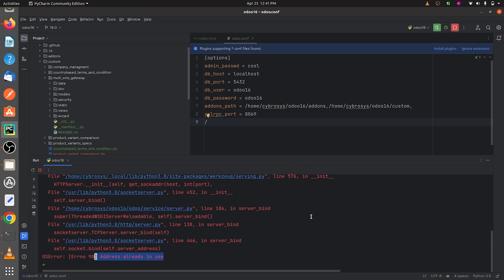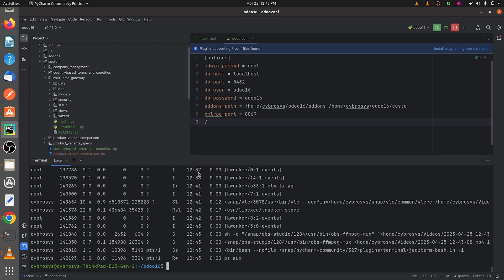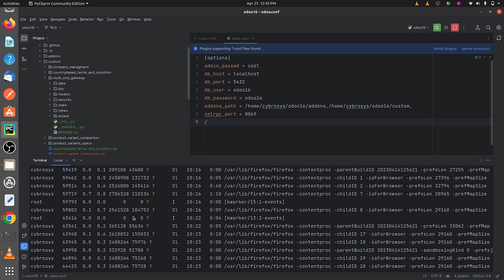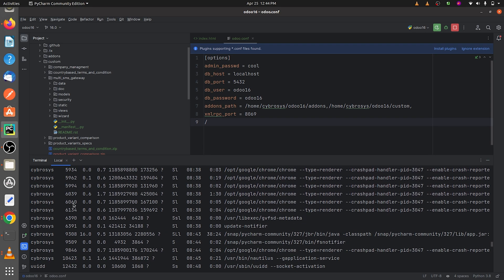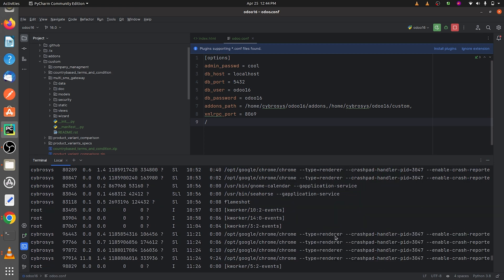To solve the issue, you will first need to check what processes are running on your server. I'll take the terminal and enter the code to see the active running processes. These are the running processes you can see on the local server. Let me check for the process of Odoo 16.